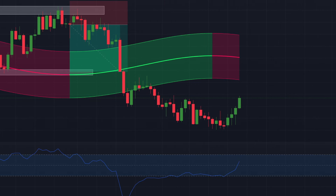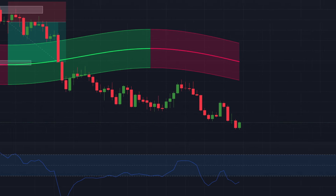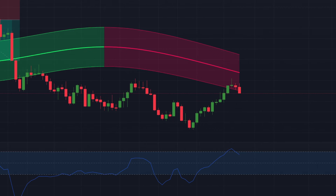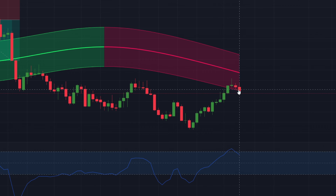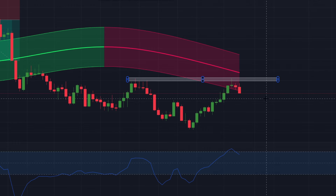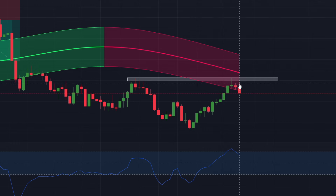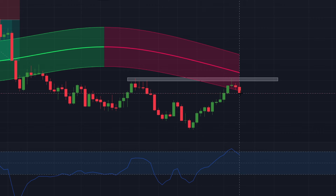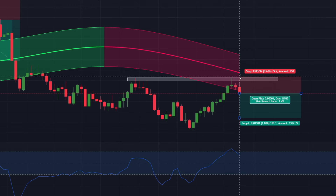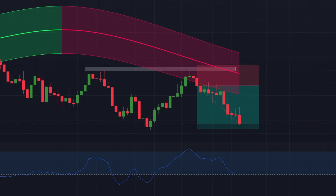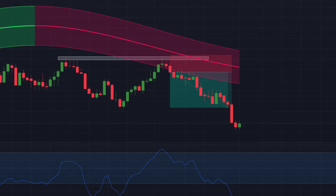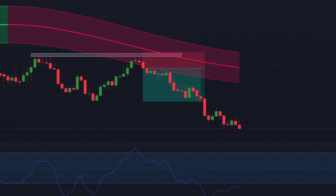Here is another short trade example: the CCI has dropped below 100 indicating a selling opportunity, the Gaussian Channel is red confirming a bearish trend, and a bearish candlestick has formed near a resistance level. We enter a short position at the closing of the current candle, set the stop loss just above the resistance level, and target the support level. Once the target is hit, trail your stop loss to maximize that profit.